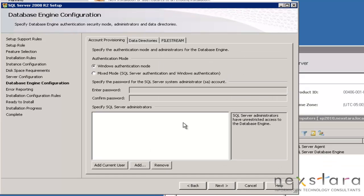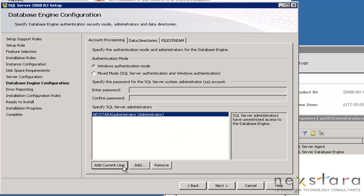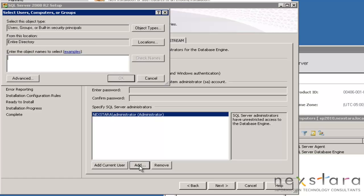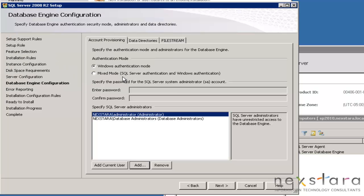OK, there we go. Now, who do we want to be able to administer this database? We'll add the current user, the administrator, that's us. And then we'll add that database administrator group. Because eventually we're going to be logging in as ourselves.